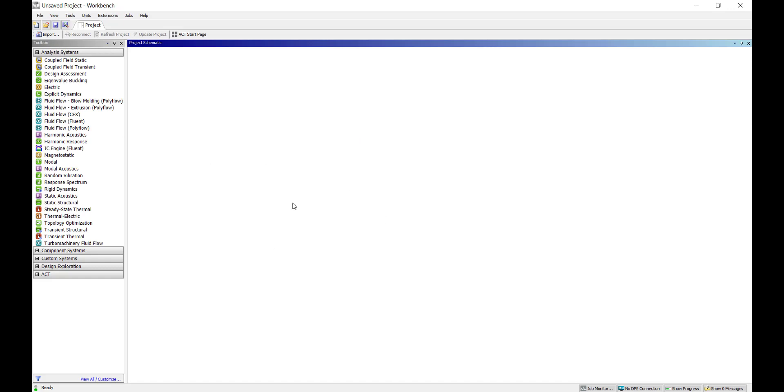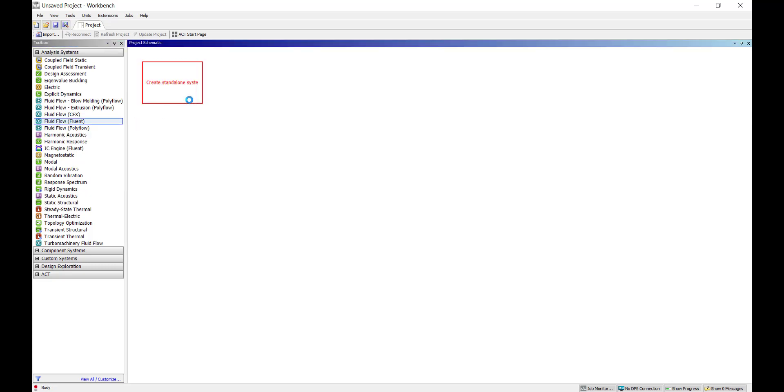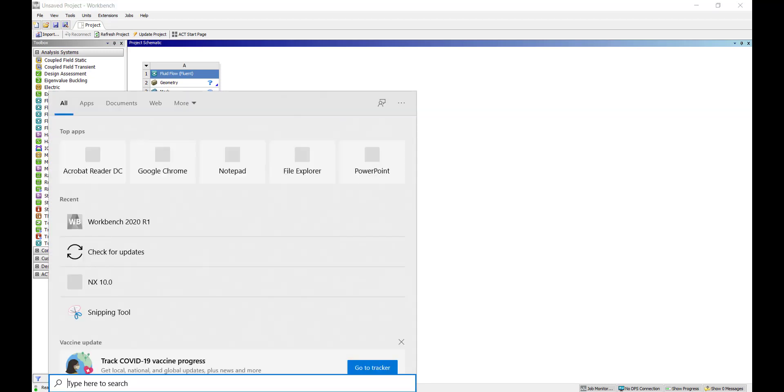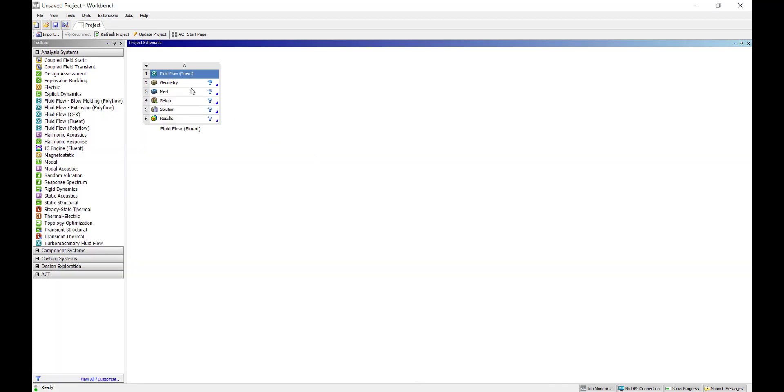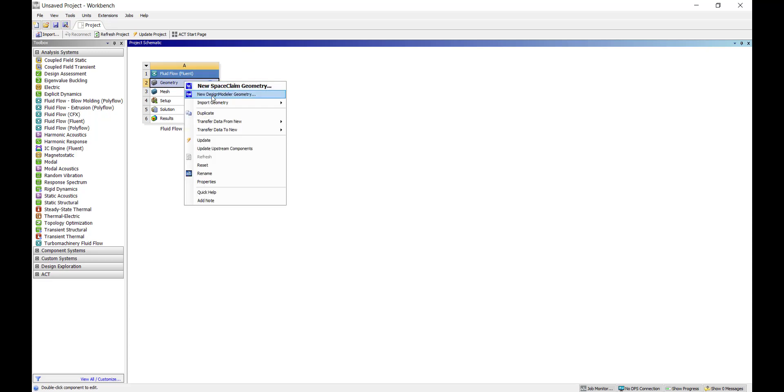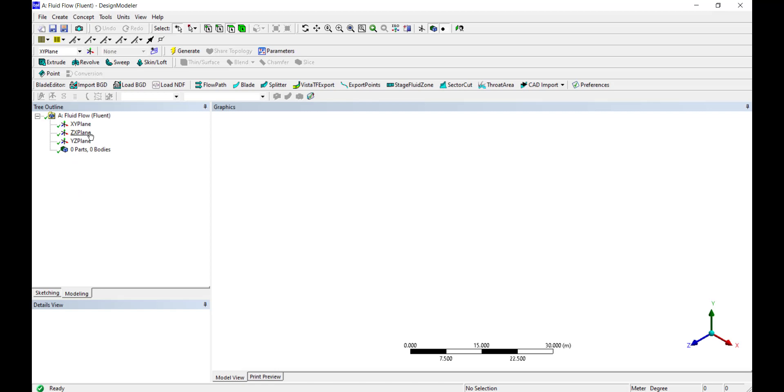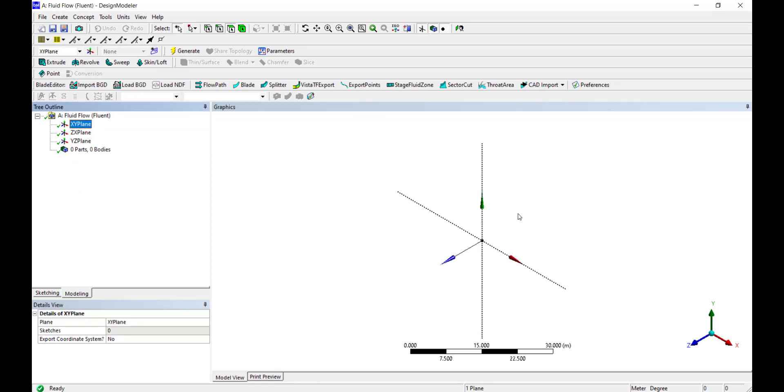Next, open your ANSYS Workbench Fluent and drag in the Fluid Flow Fluent tab. You can open ANSYS Workbench by typing in workbench inside your search bar. Right click on geometry and open it with Design Modeler.